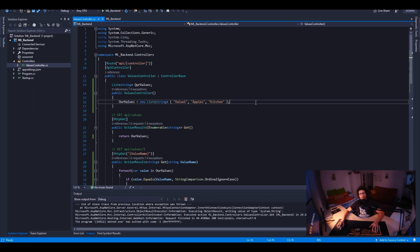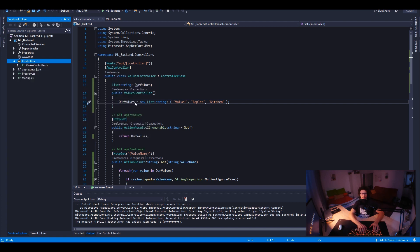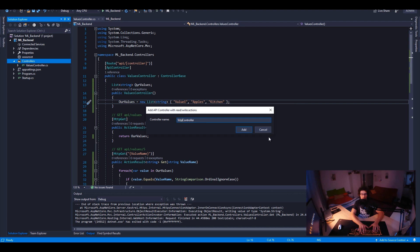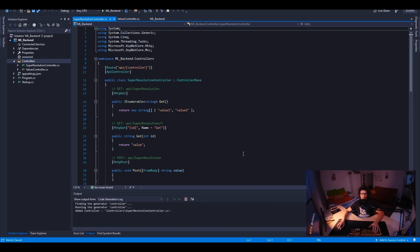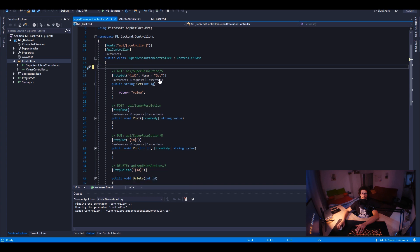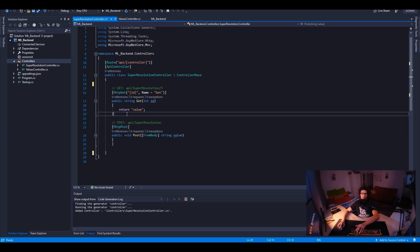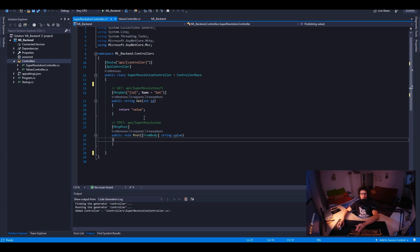Now let's see how we can start playing around with this. We can create our own controller right now — add a new controller. This is going to be the Super Resolution Controller. At the super resolution controller, we don't need GET requests. We only need POST, because in that case we are only giving image data to the back end, it processes it, and then gives us the result.